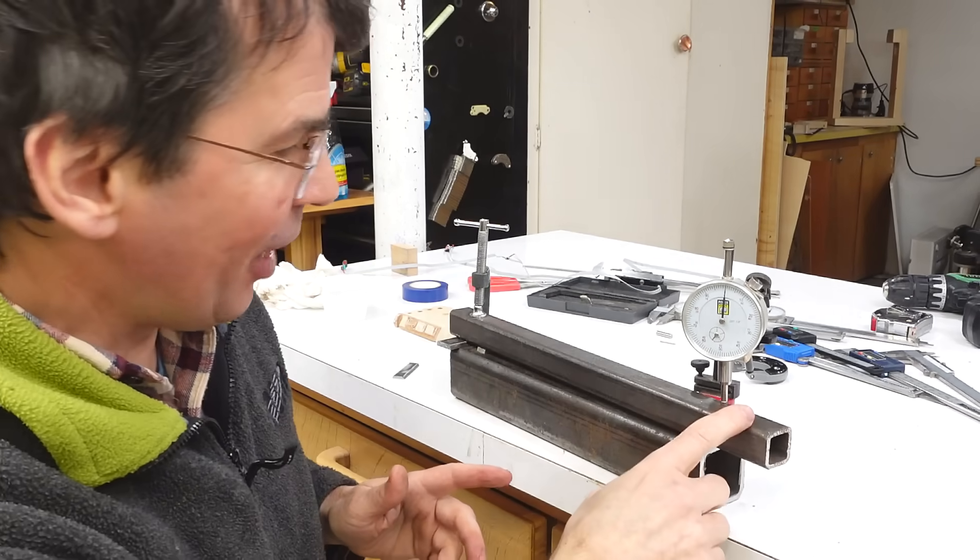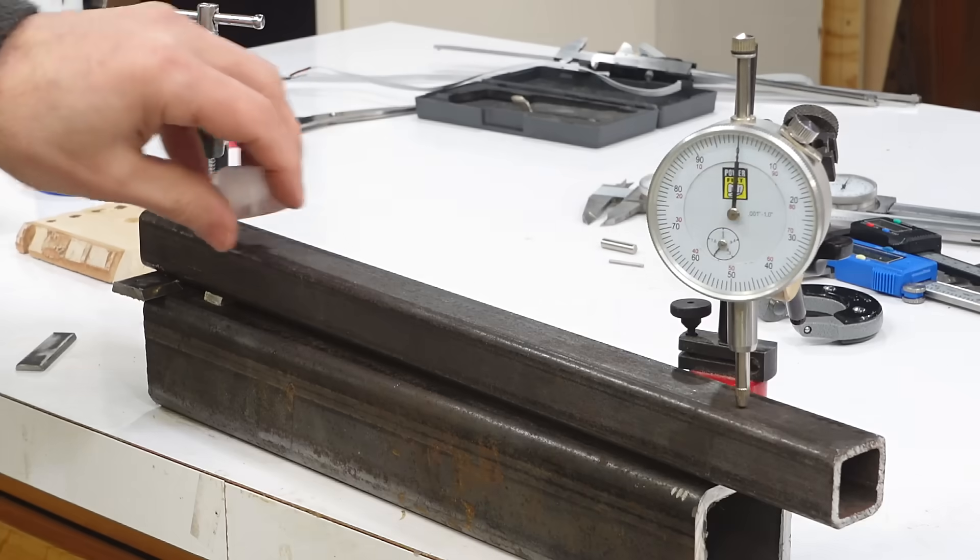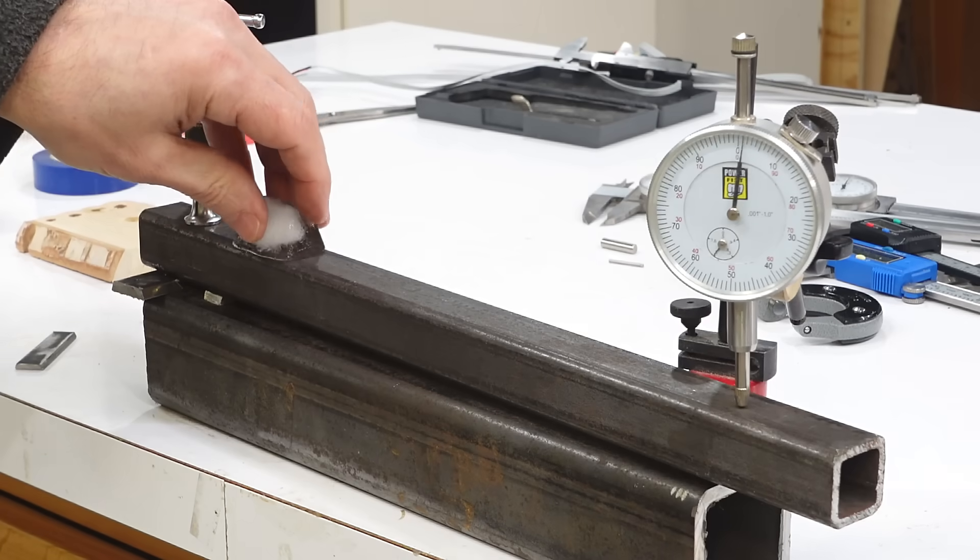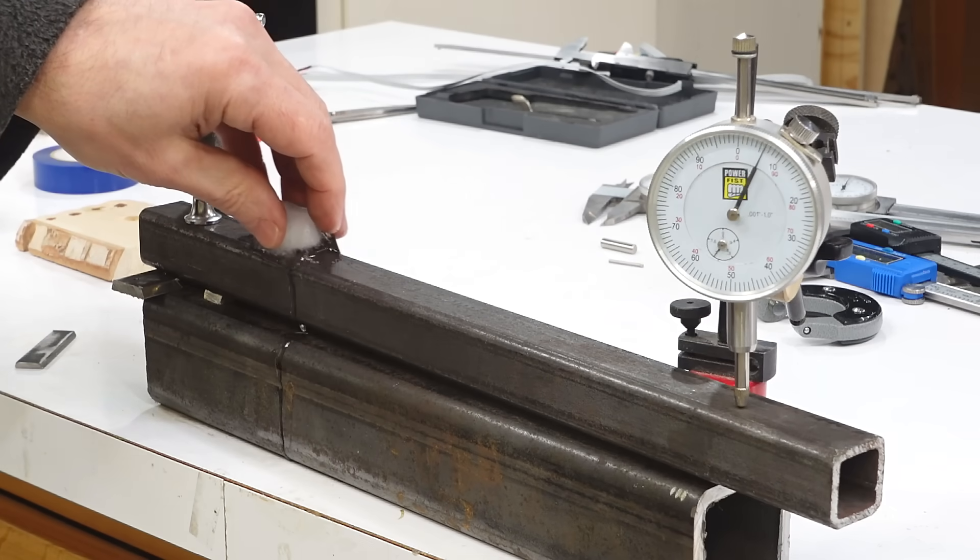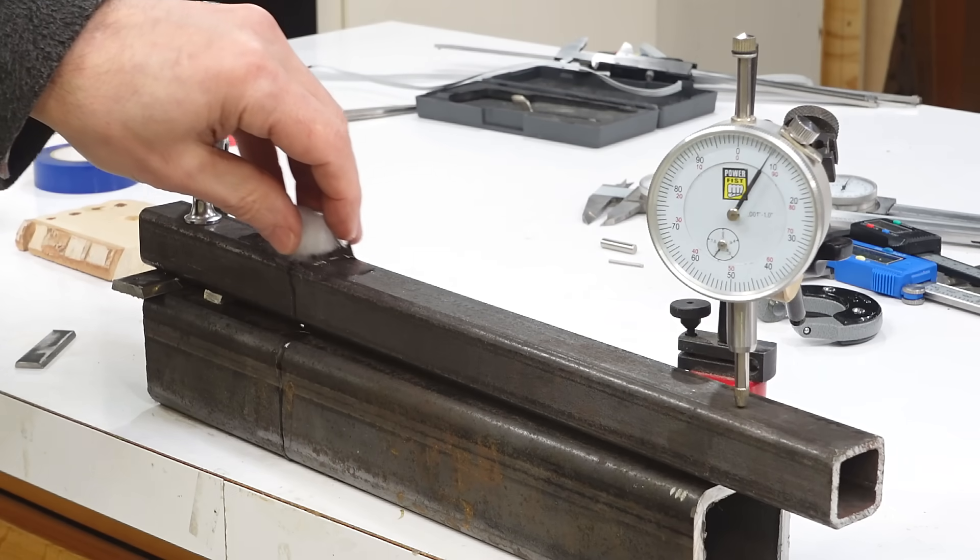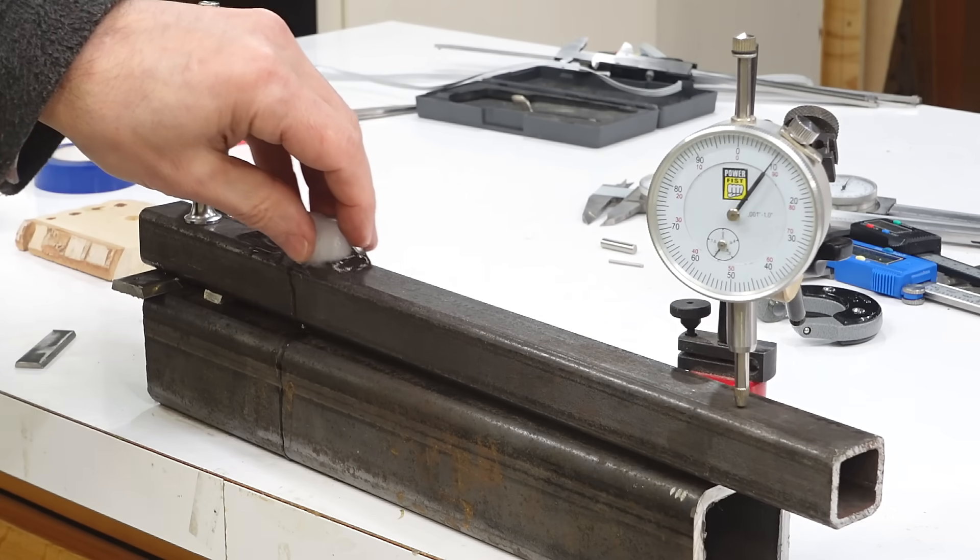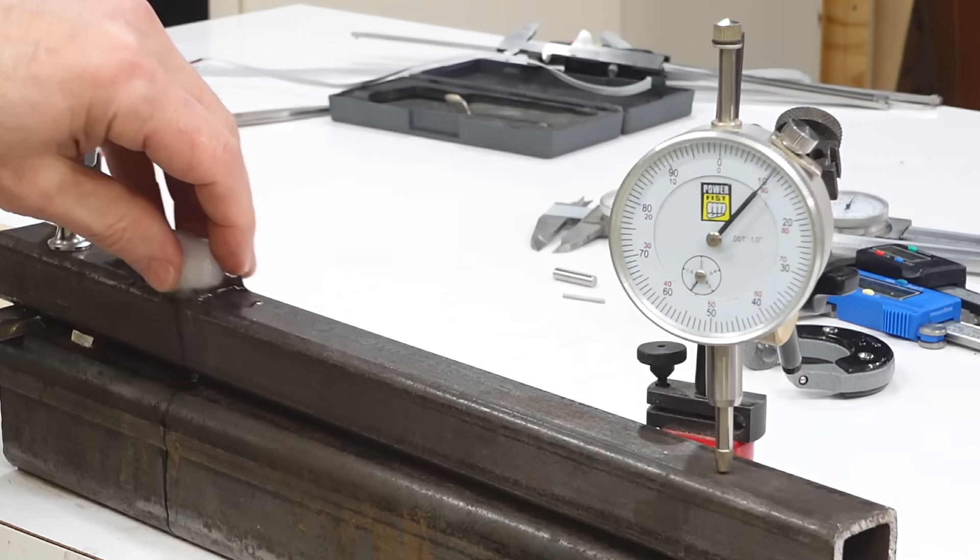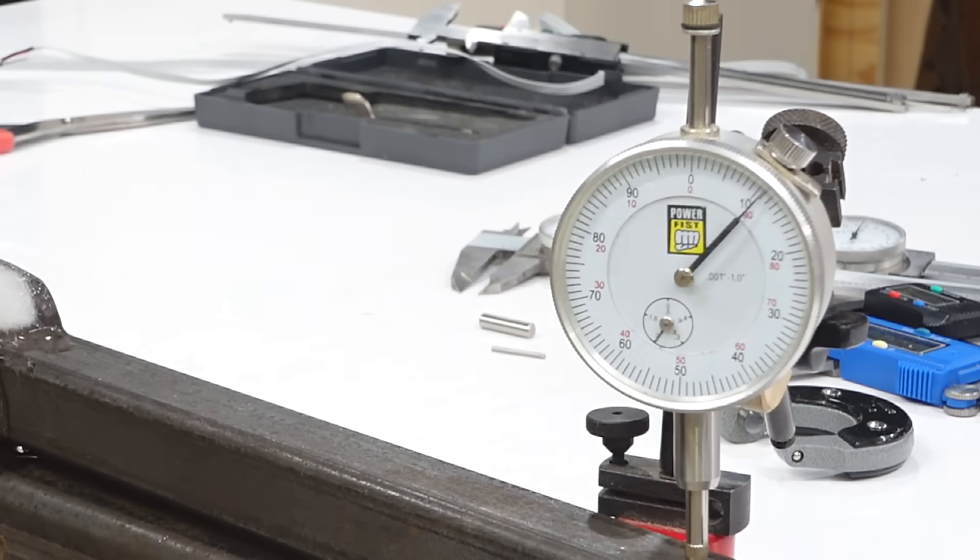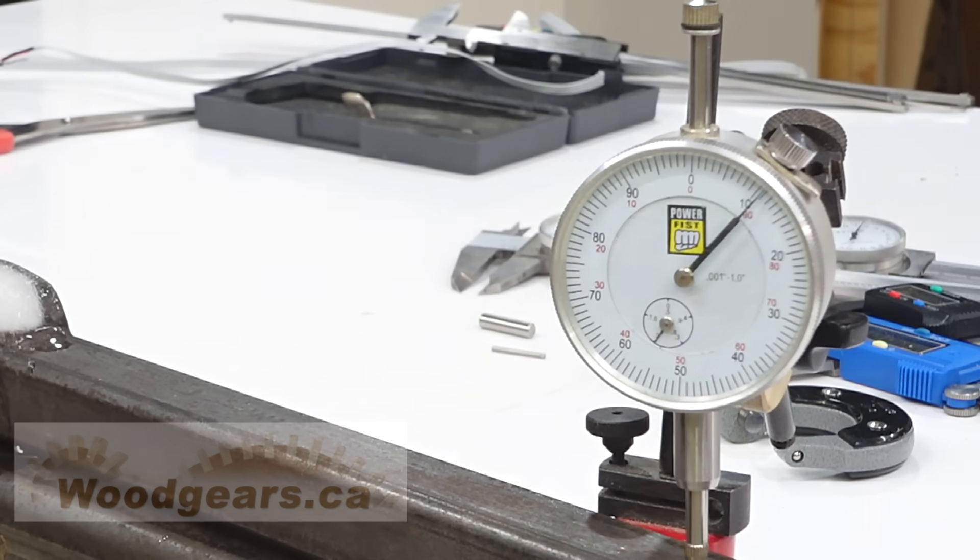So watch this dial indicator when attaching an ice cube to this setup. Look at that move. That's ten thousandths of an inch or a quarter millimeter.